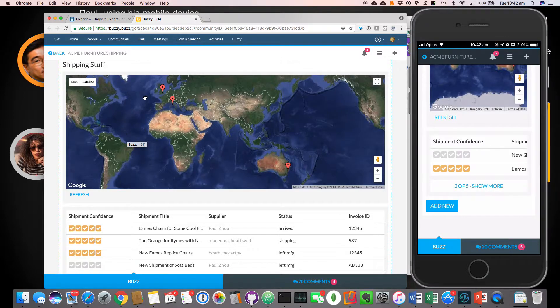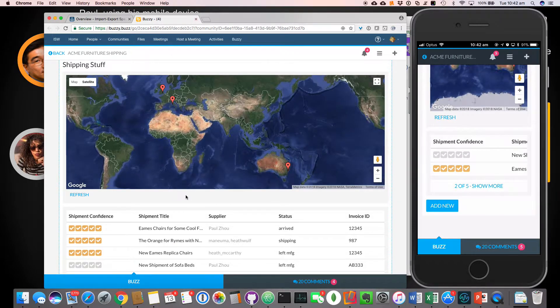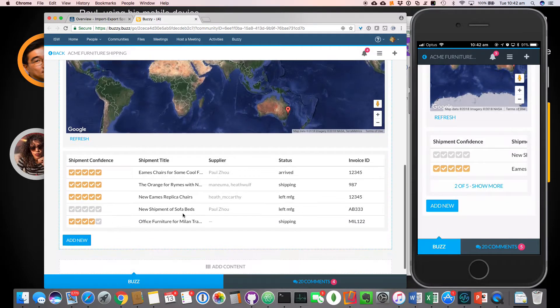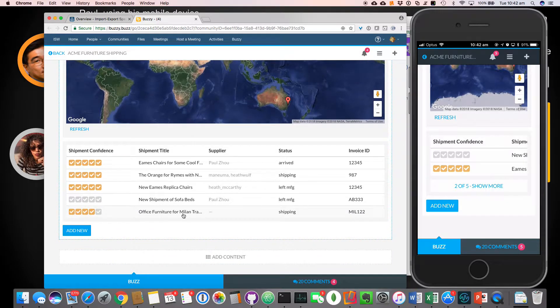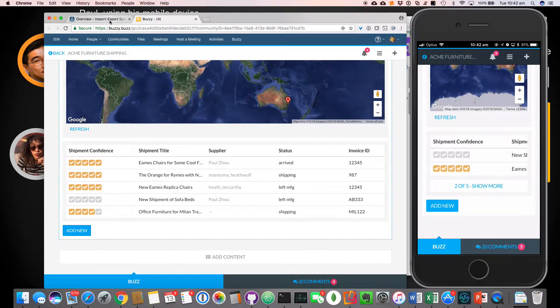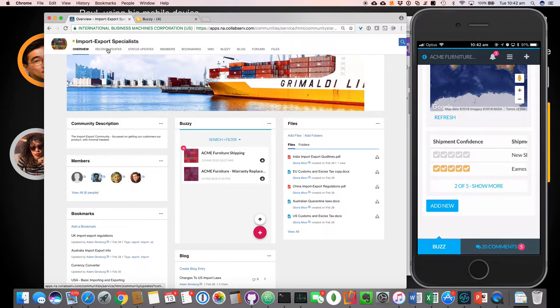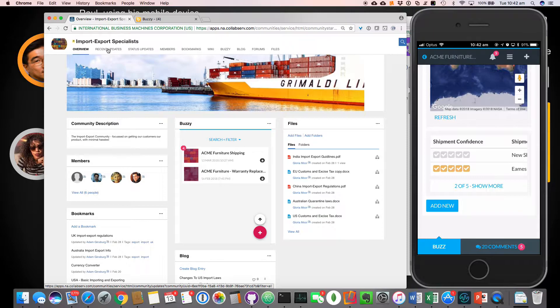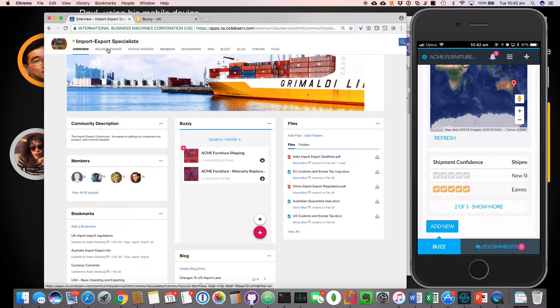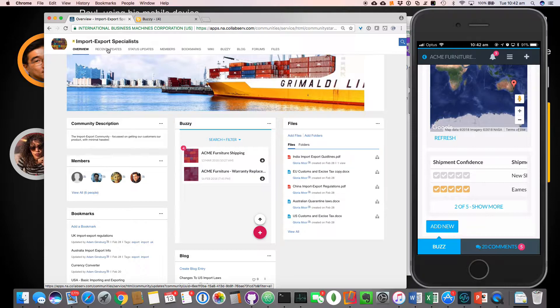And that's also available. So Gloria can access that from within a connections user interface and she can check on things and so on. So if we have a look over here, so let's just have a look at the recent updates. We'll actually have a look at that in a sec. So Paul's got two shipments that are, that he's shipping to Acme customers.